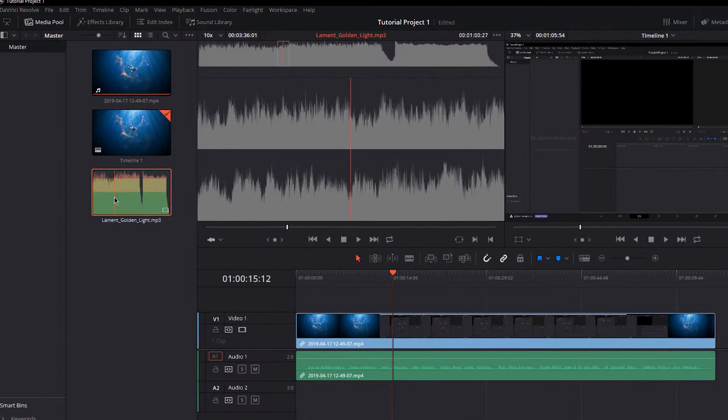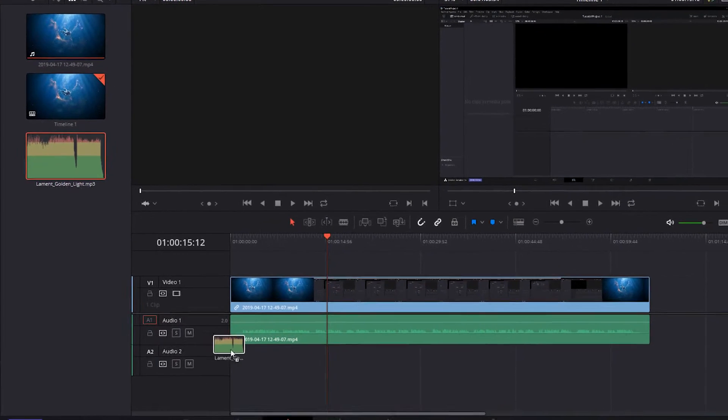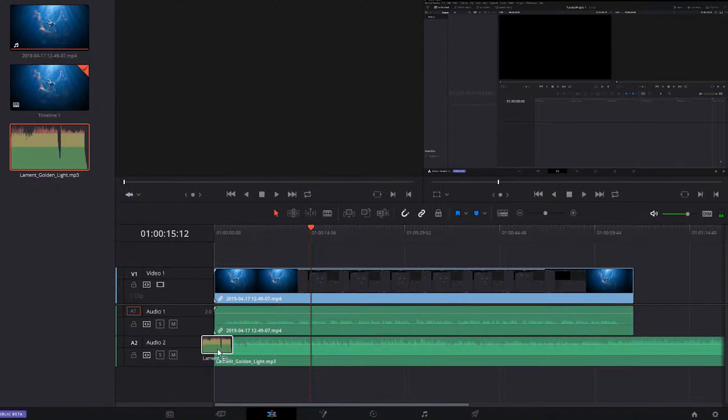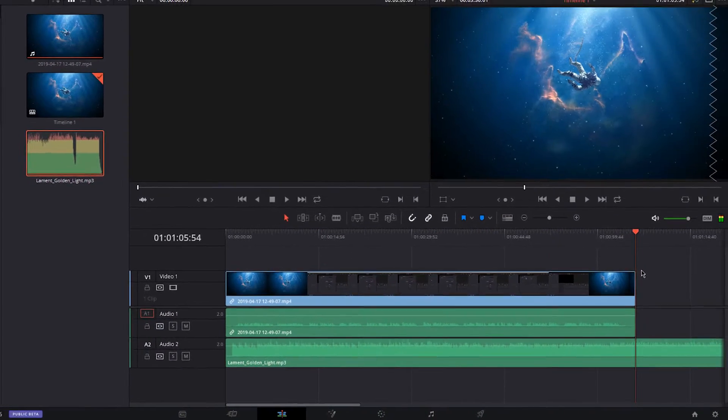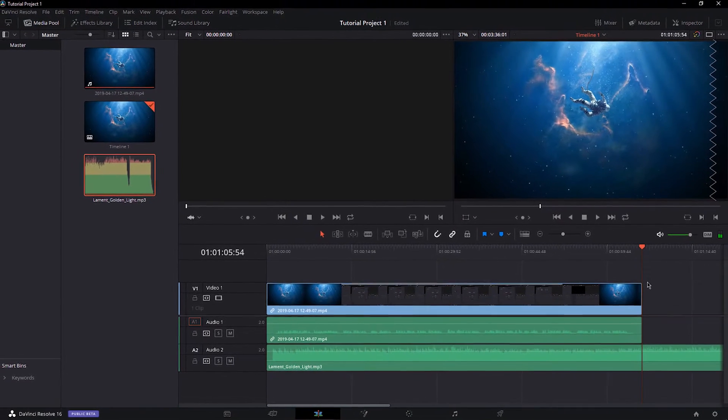When this is done, drag and drop the track to where you want to use it. In this example, I will want to edit the background music into my project.